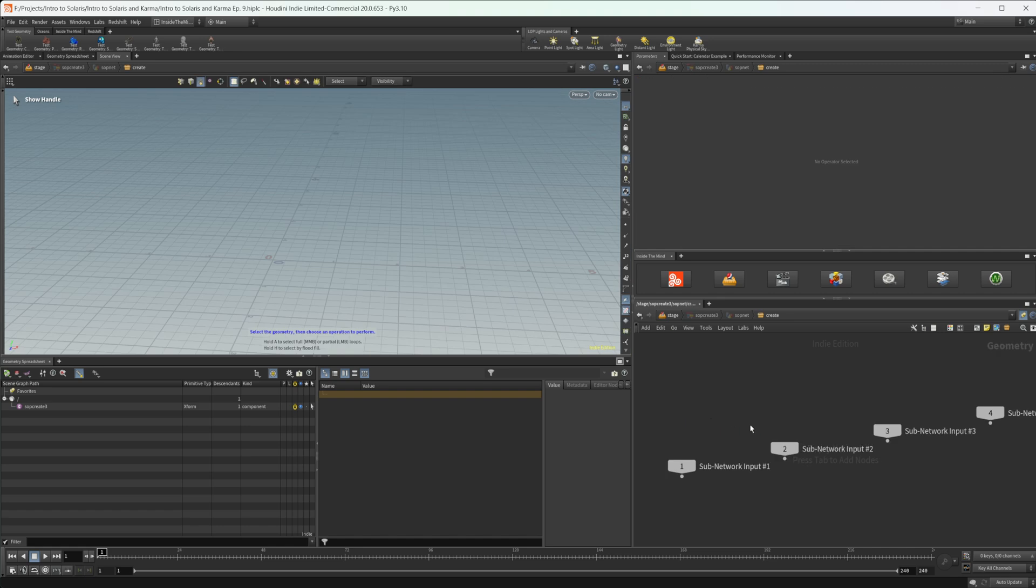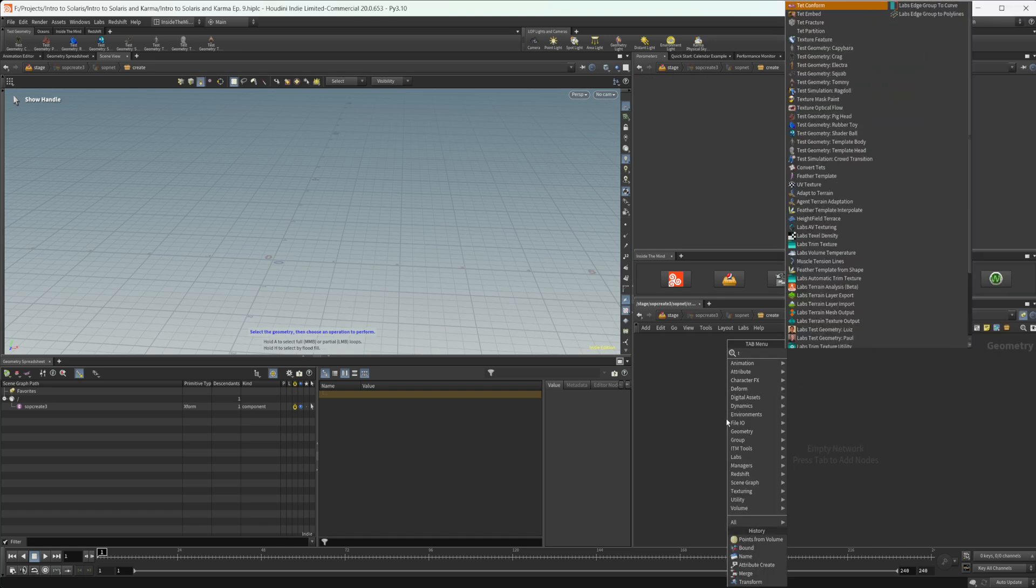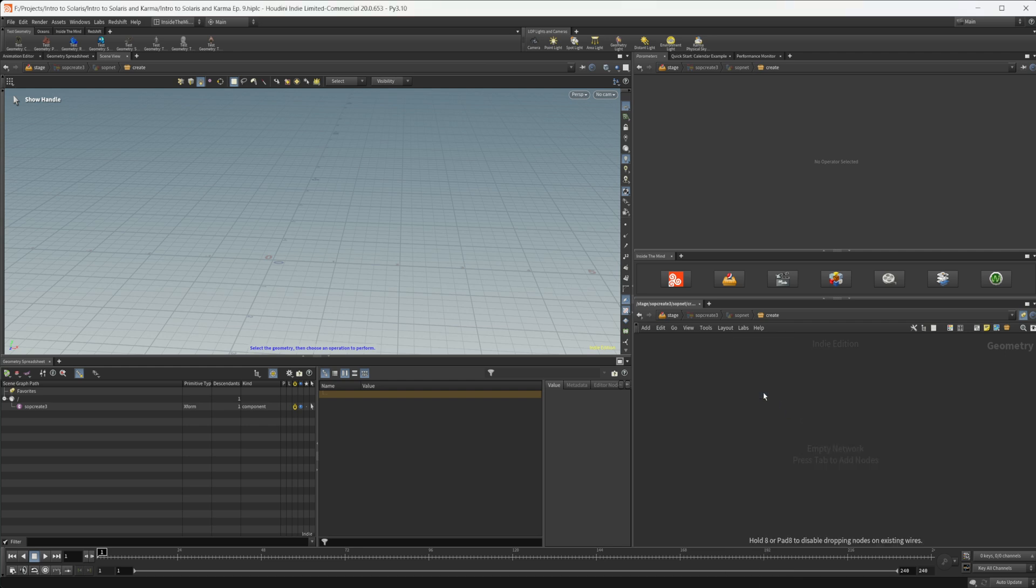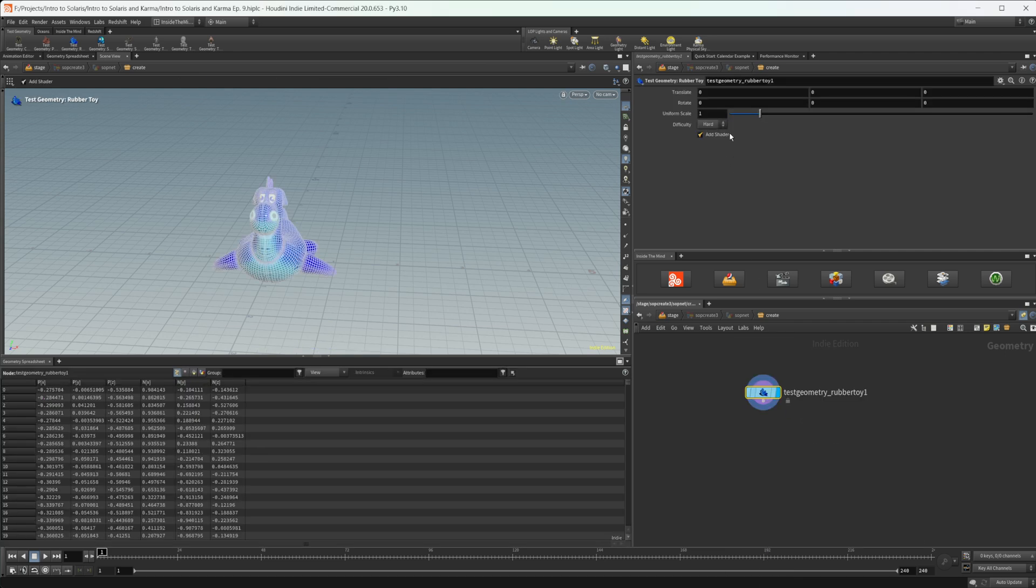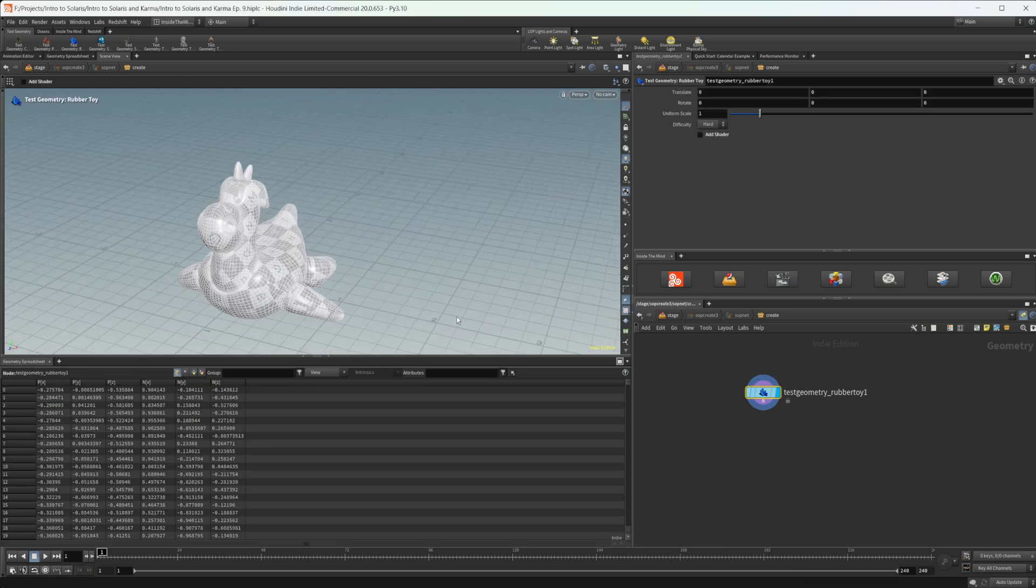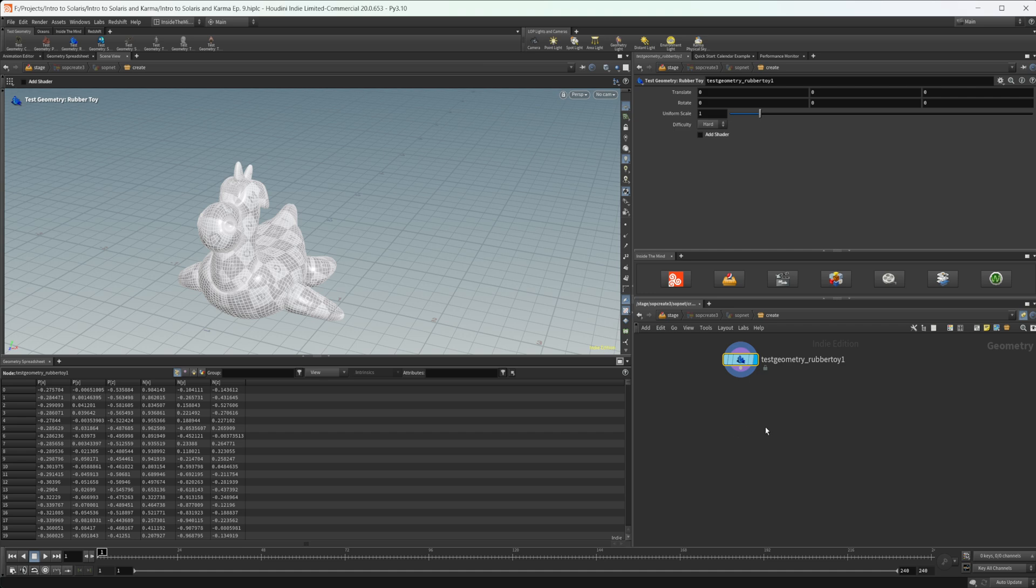So we'll jump into our SOP create here, and I'm just going to drop down a test geometry. We'll use our rubber toy here, and we don't need the shader for this. So let's go ahead and just reduce that down.